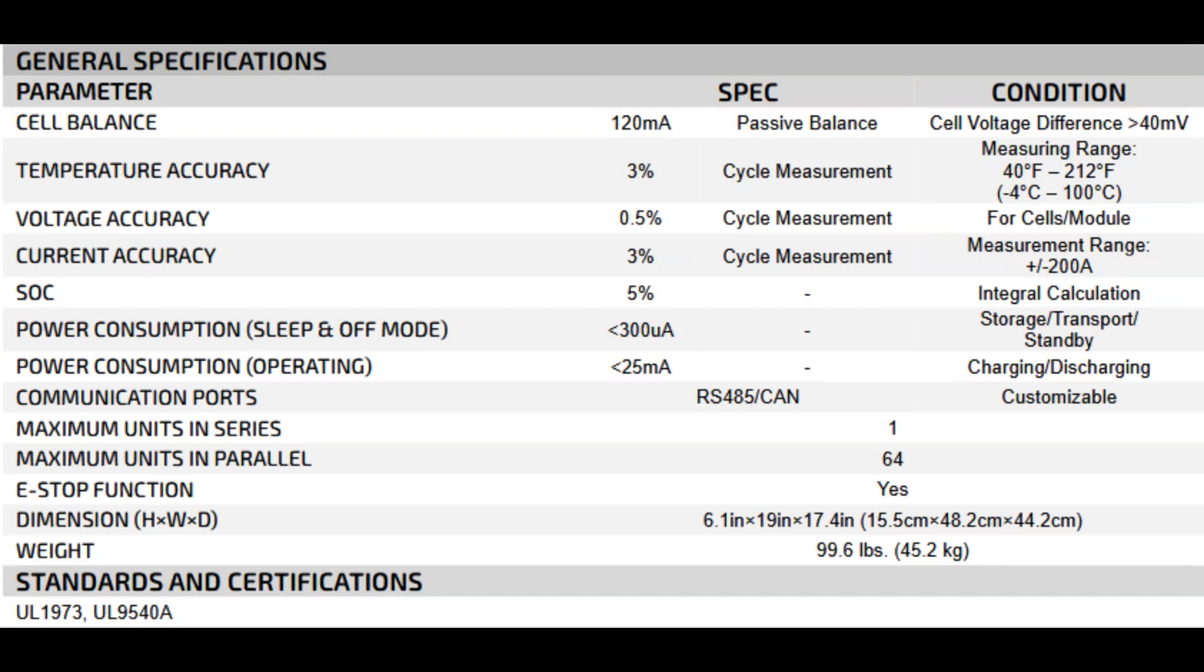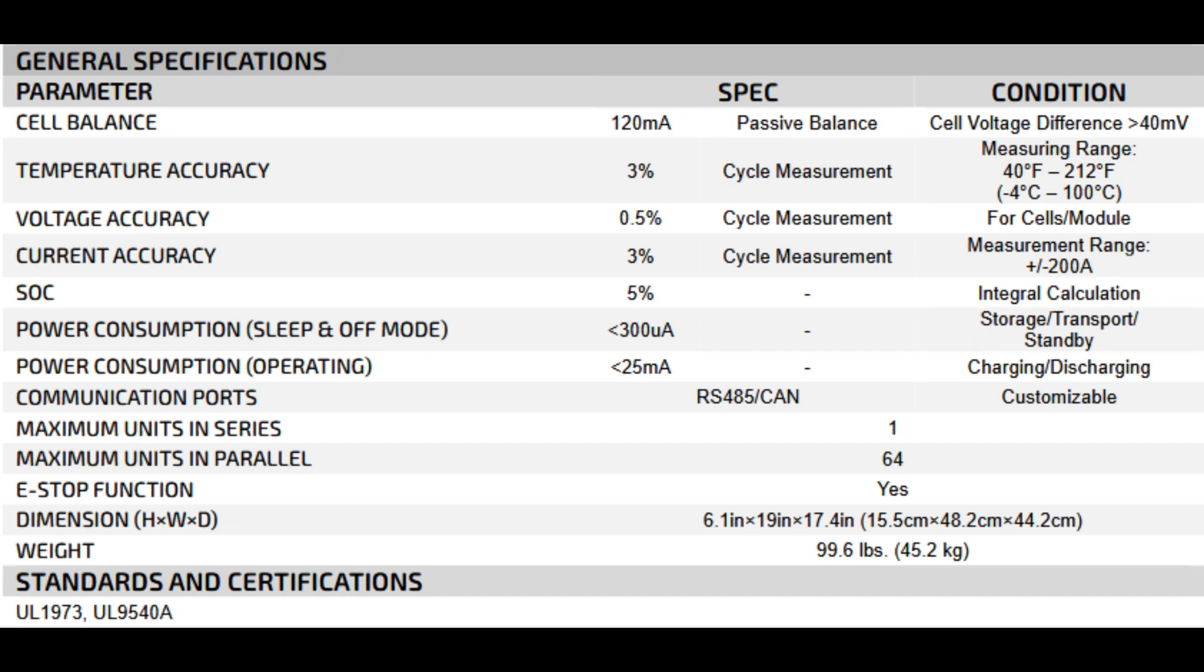The general specifications: maximum units in series one, i.e. 48 volts nominal. Maximum units in parallel 64. E-stop function yes. Dimensions 6.1 by 19 by 17.4 inches. Weight 99.6 pounds. Certifications UL-1973, UL-9540A. One in series means each pack is built to be a single 48-volt battery. Parallel up to 64 means you could theoretically reach over 300 kilowatt hours in a single battery bank. UL listings confirm these batteries meet rigorous safety standards.